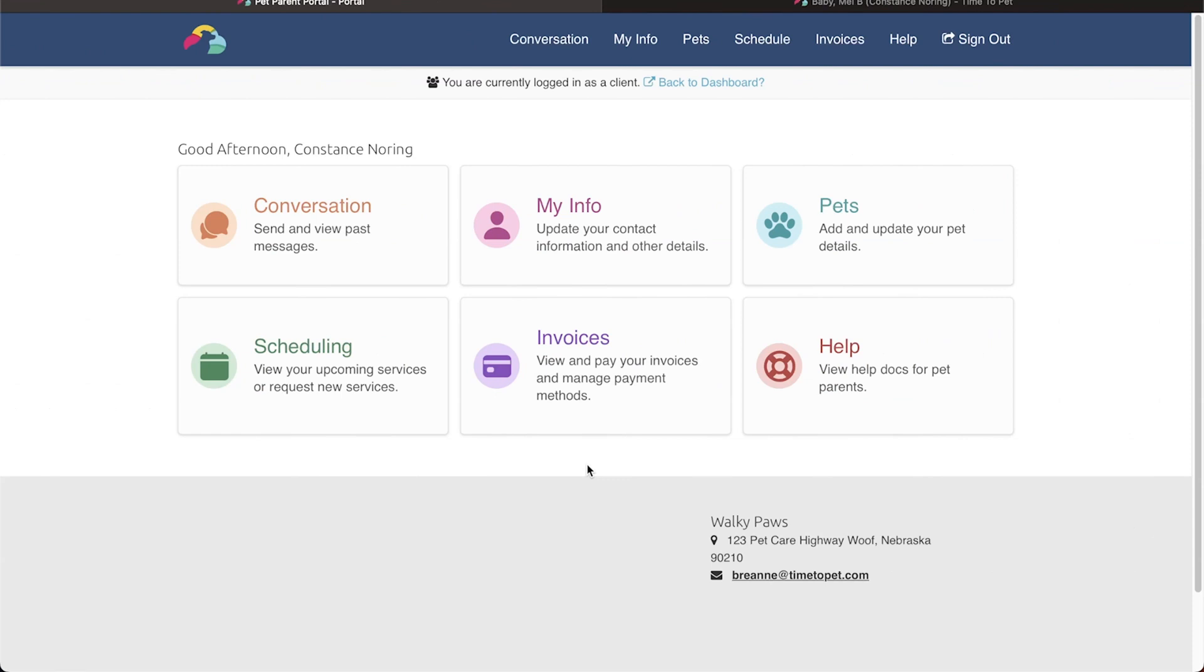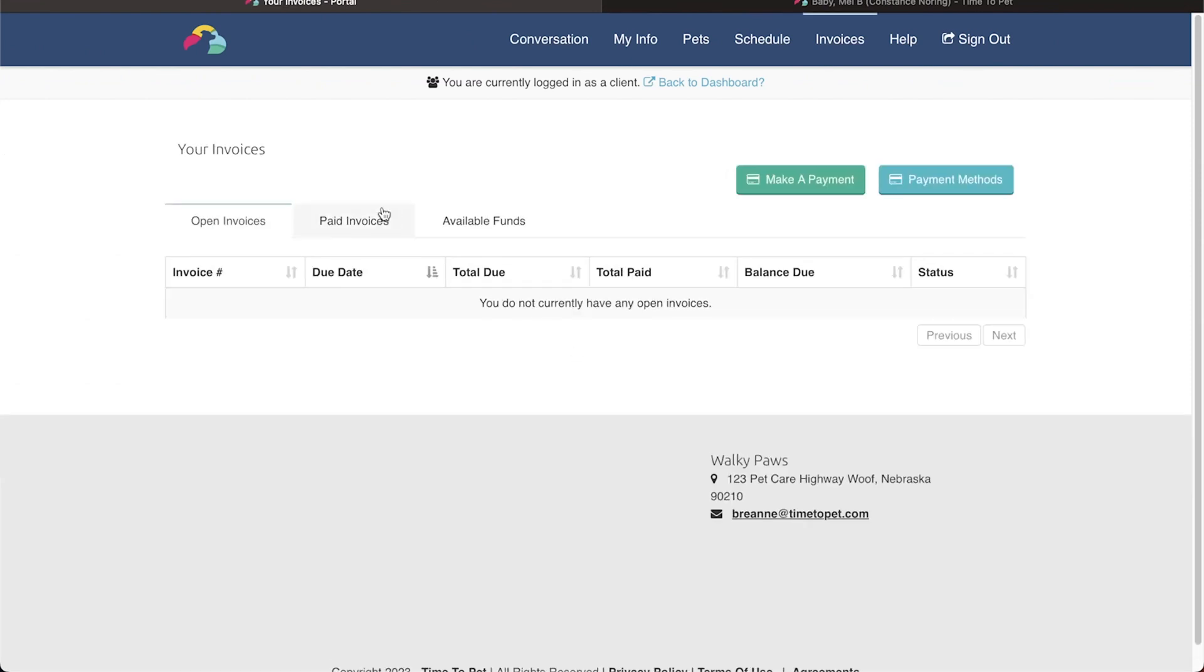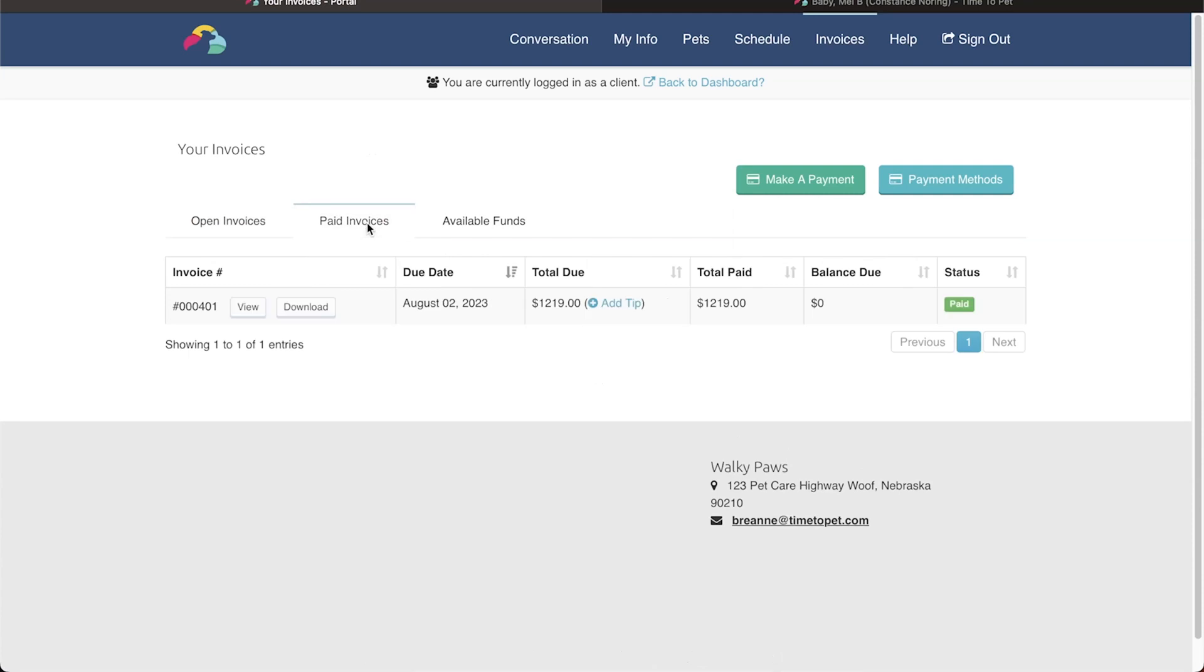To add a tip to a paid invoice, they can open the Paid Invoices tab, locate the invoice they want to add a tip to, and click the Add Tip button.